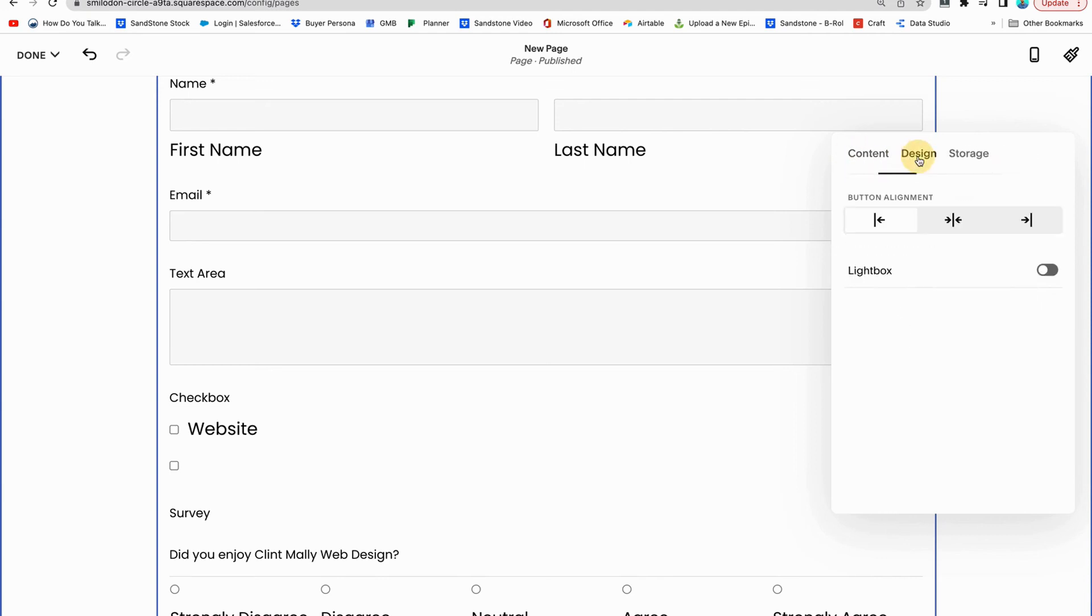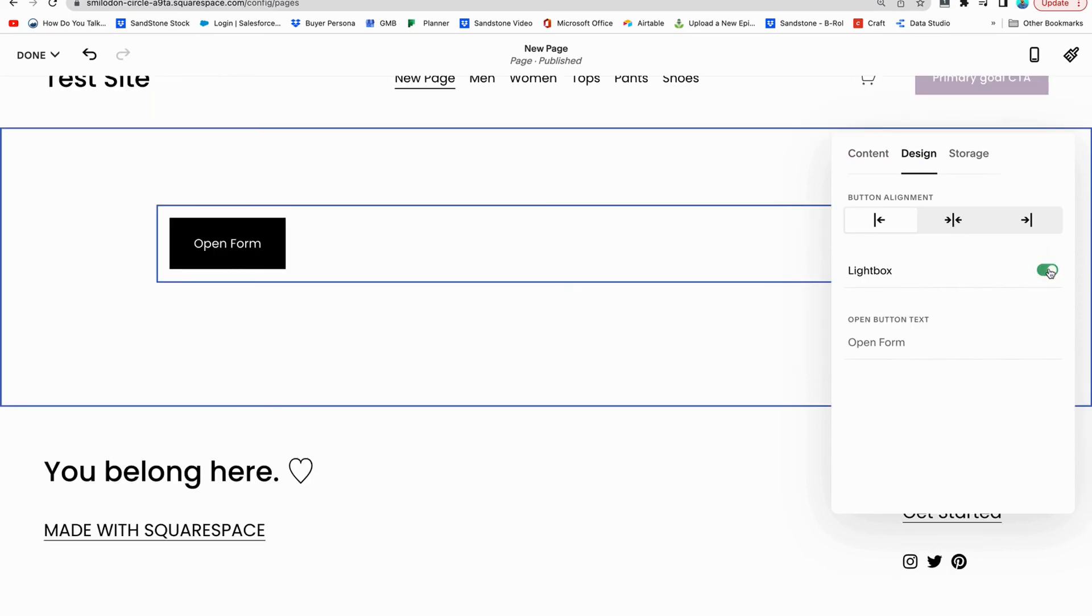The next thing we need to talk about is design. So there's a few different things you can do. You can do light box.